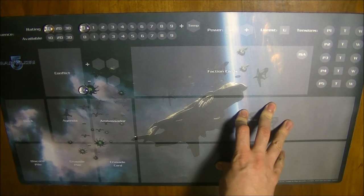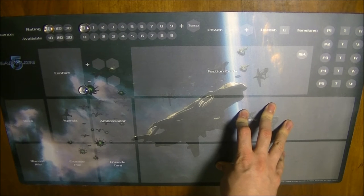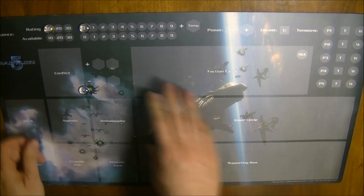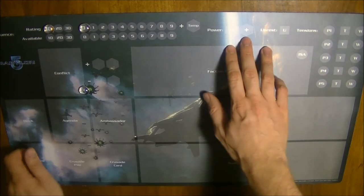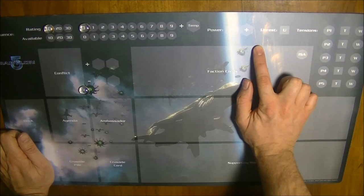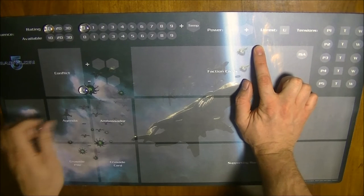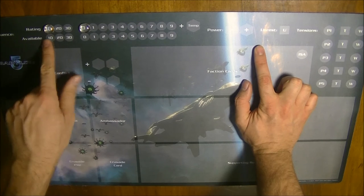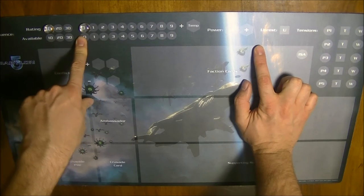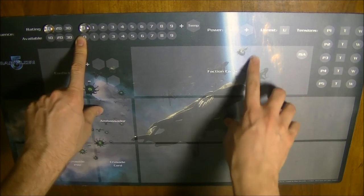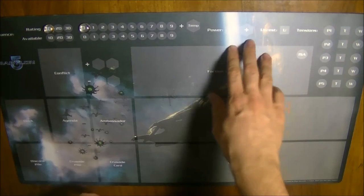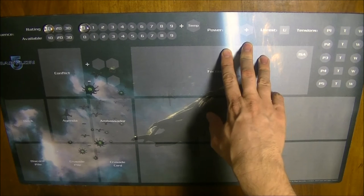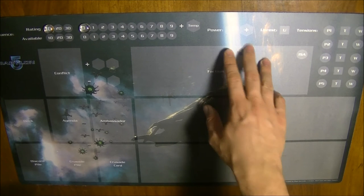Your influence ratio is also counted as power and power is the main victory condition in the game. This means that if you have a rating of 10 influence, you also have 10 power for the victory check conditions.